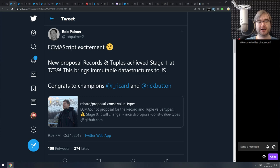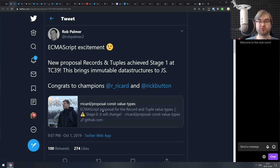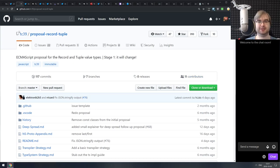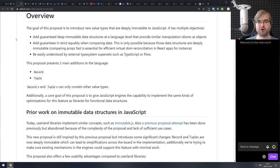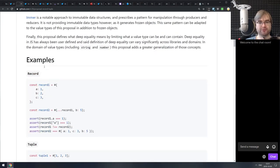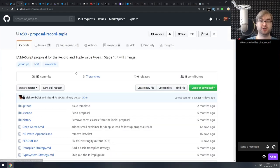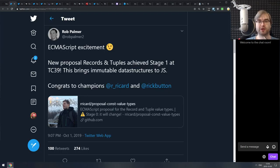Next is the announcement from a TC39 meeting where a bunch of ECMAScript proposals moved stages. The most exciting one for me is the records and tuples proposal — immutable data structures, previously called const value types — which is now stage one. It's no longer just a suggestion; it's now an actual draft and work in progress. I absolutely love working with immutable data structures — I think they make your life a lot easier than typical mutable structures.